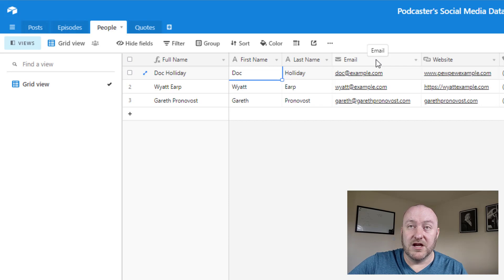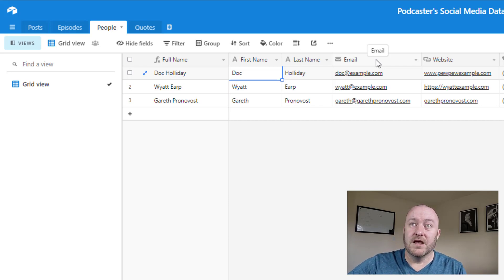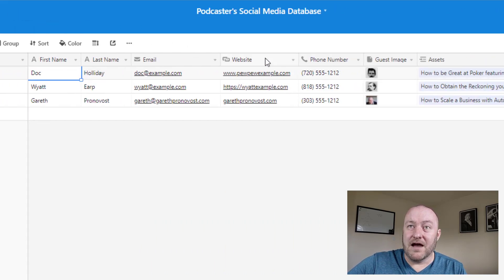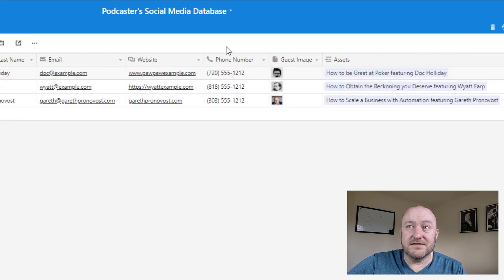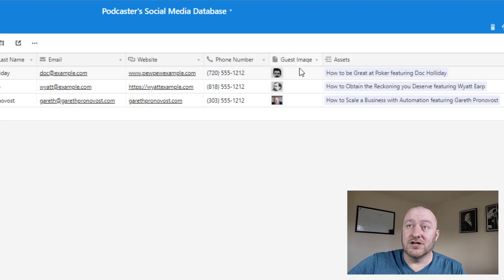Now this is important if you need to send messages to people or remind them, hey, our episode went live. So this is a great way that you can store that information and have it all interrelated. Now they might have their own websites, phone numbers, etc.